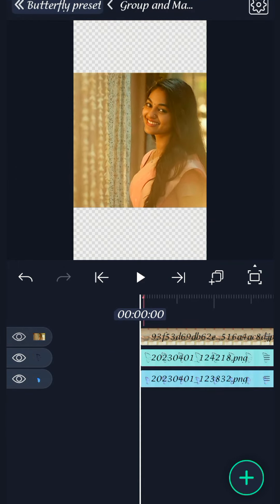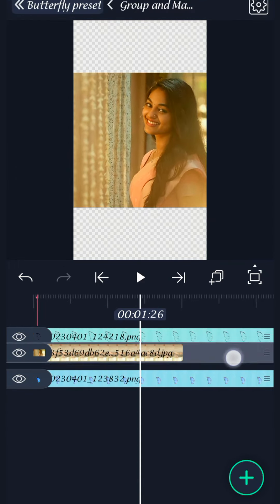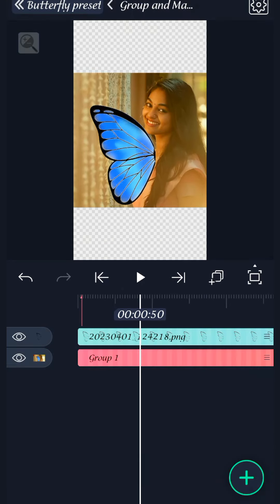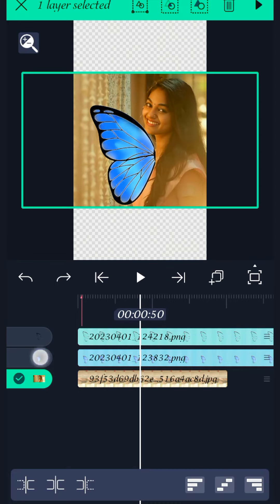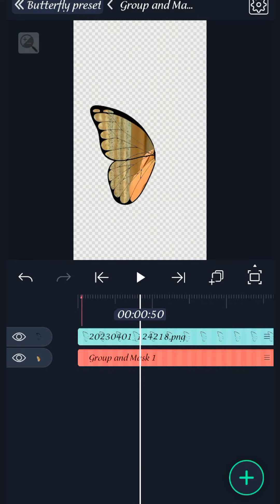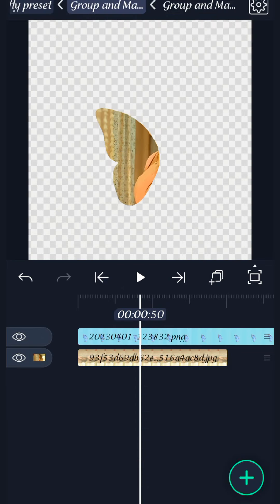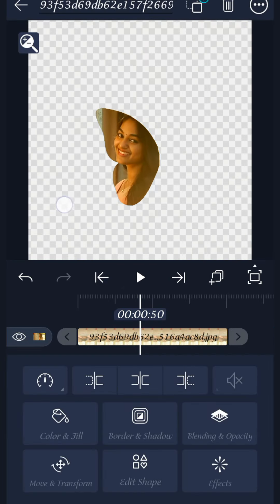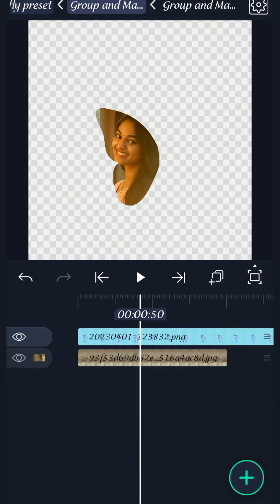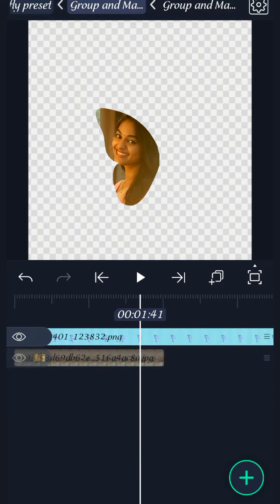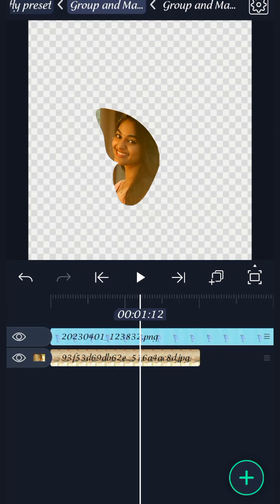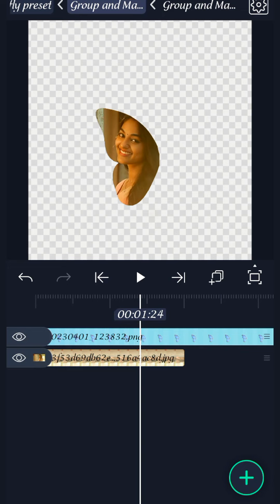Turn the image and select the left side. Now, select the blue wing.